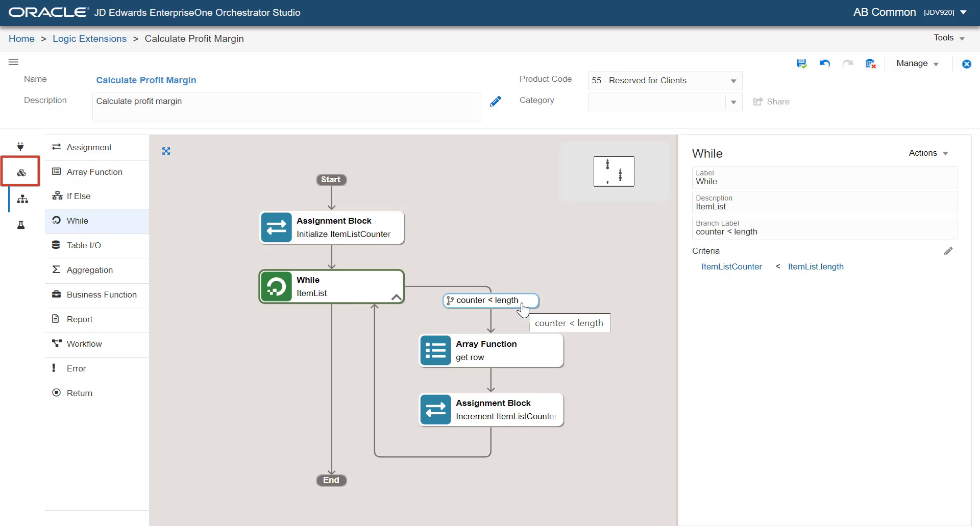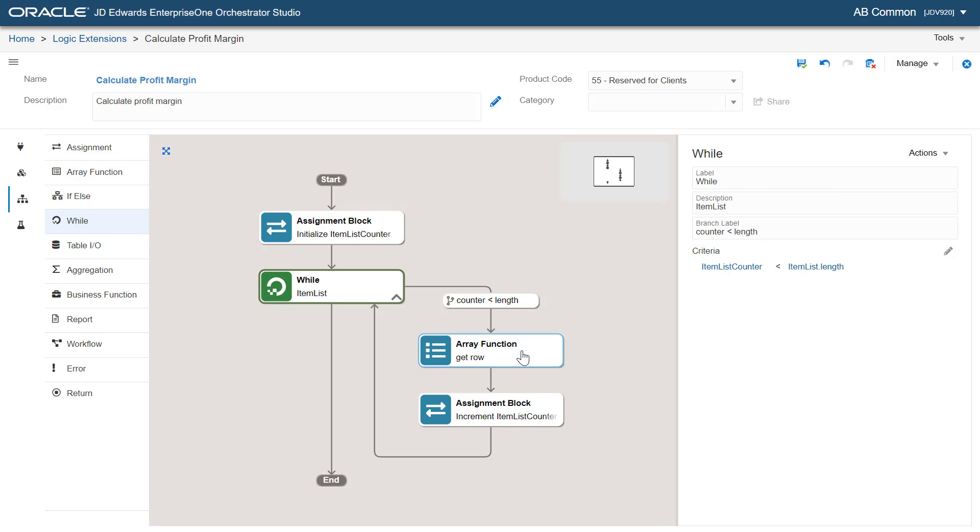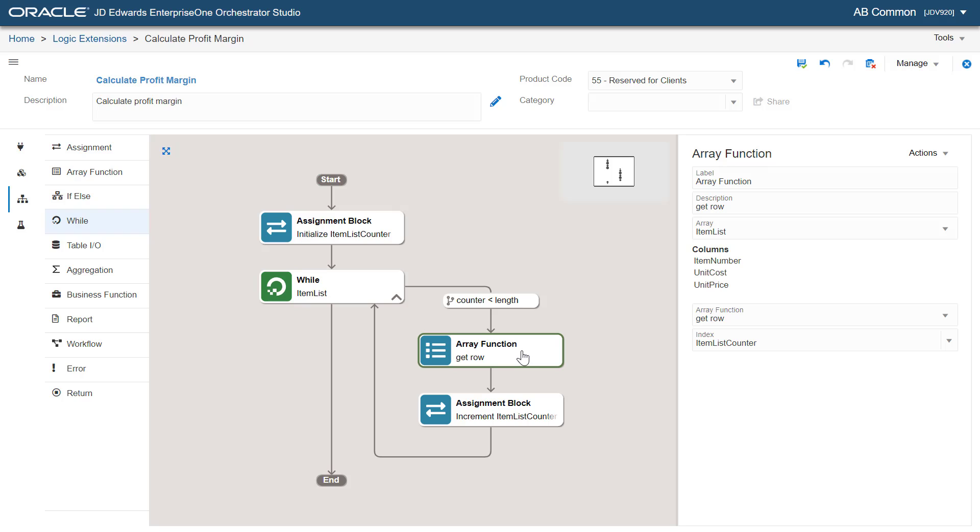The system also creates a while loop that iterates while item list counter is less than item list length. At the start of the loop, the system gets a row from the item list array based on item list counter. Note that there is one set of variables available for the columns of an array. The get row function will populate all the variables from the index specified, which in this case is set to the variable item list counter.